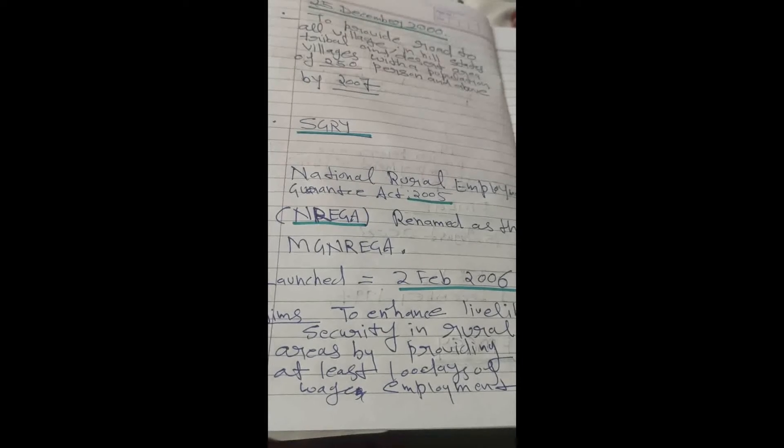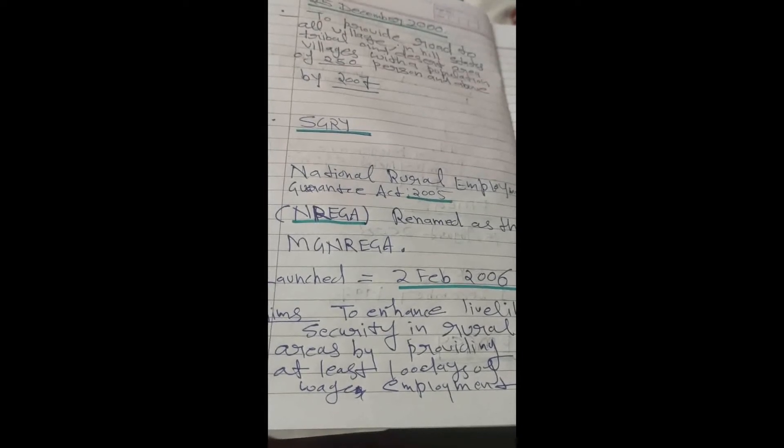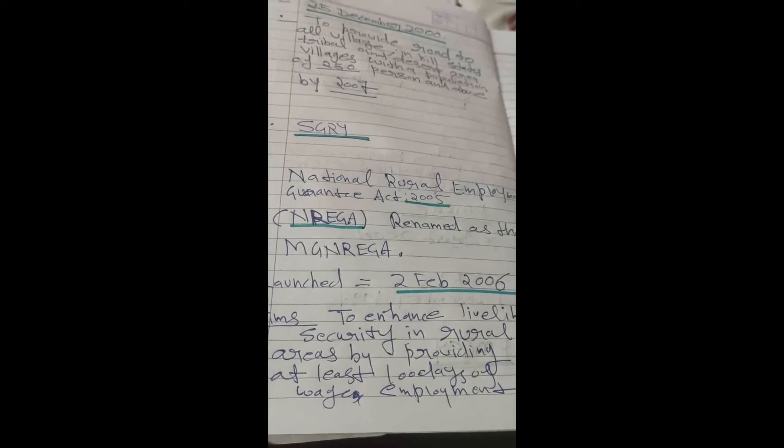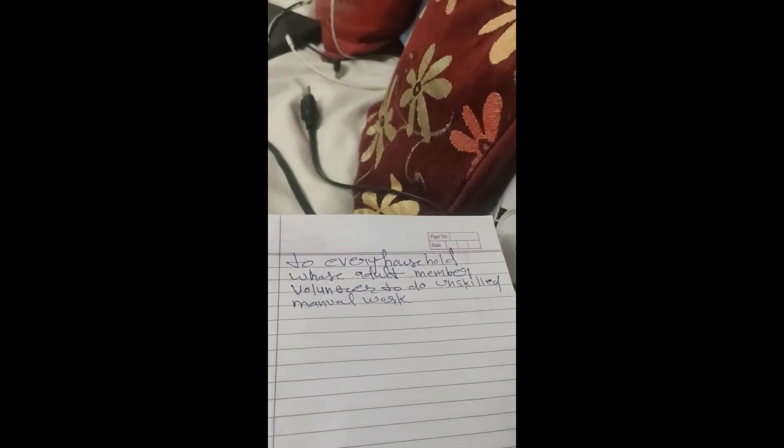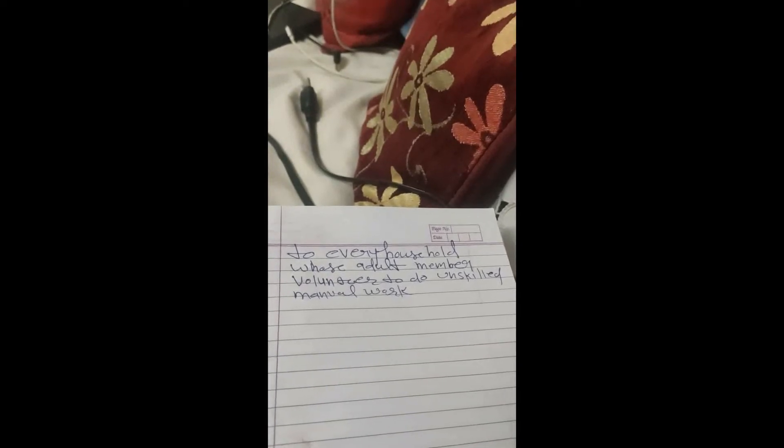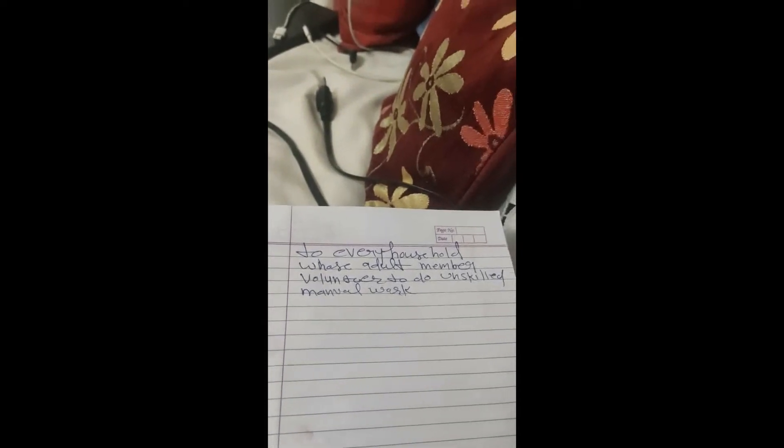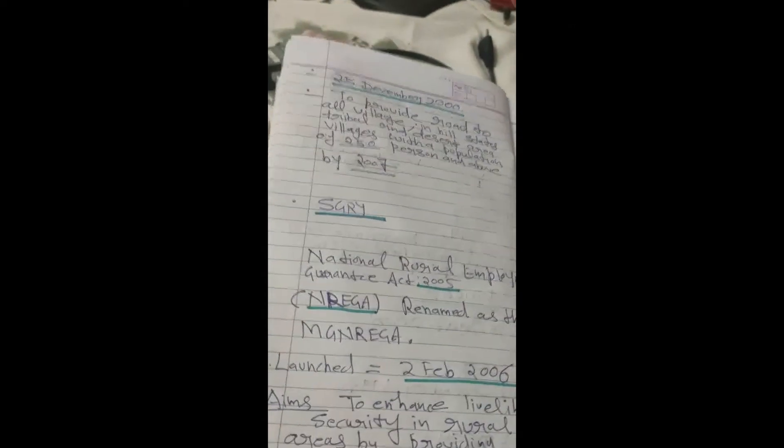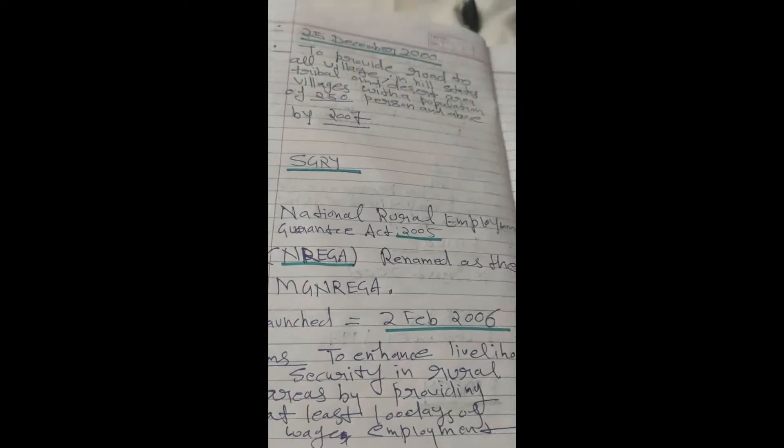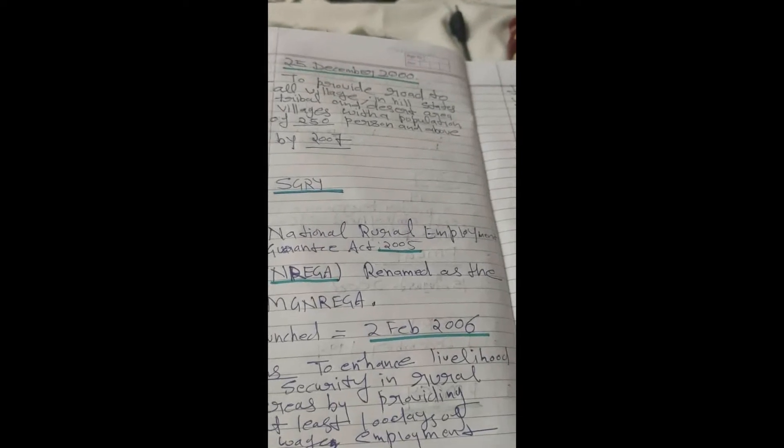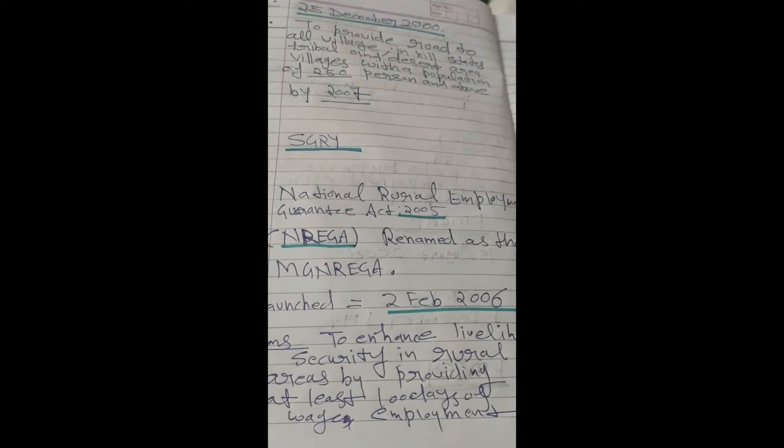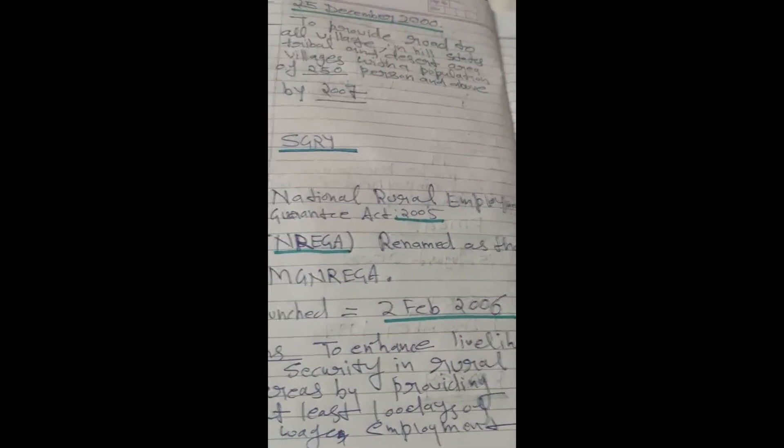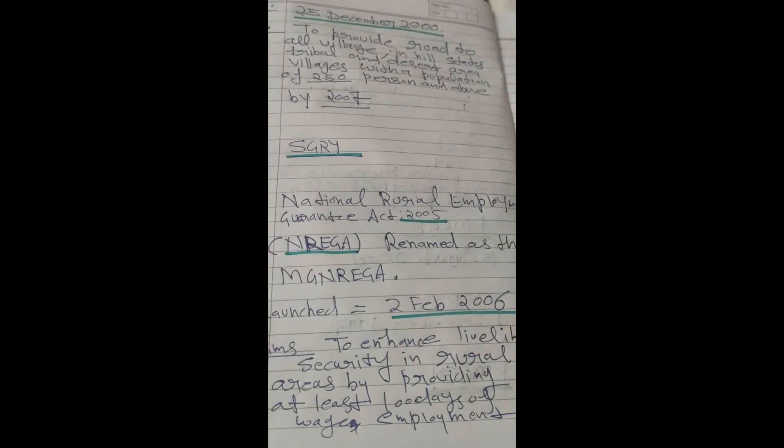It provides at least 100 days of wage employment to every household whose adult members volunteer to do unskilled manual work. This is a very important program, National Rural Employment Guarantee Act, and you must remember that this program is now renamed as MANREGA. You can look at your book also.